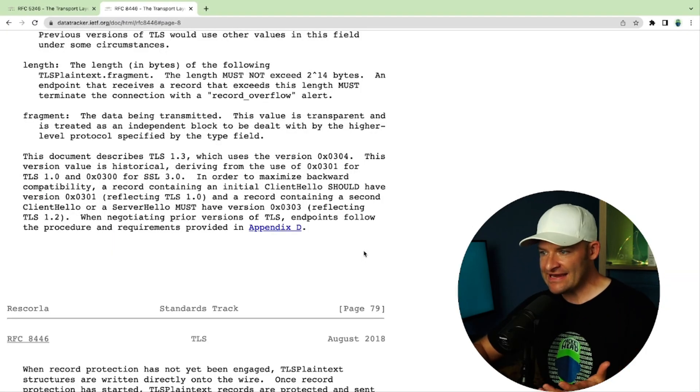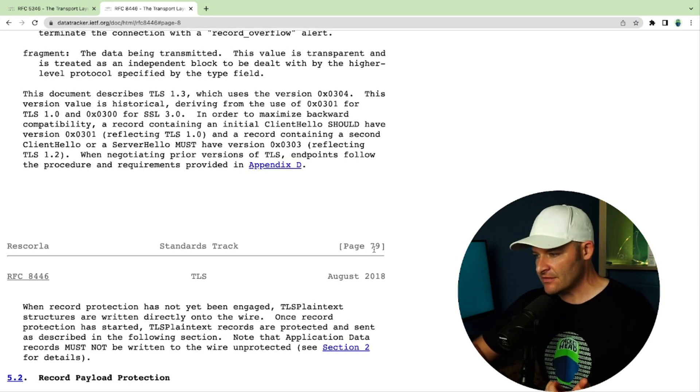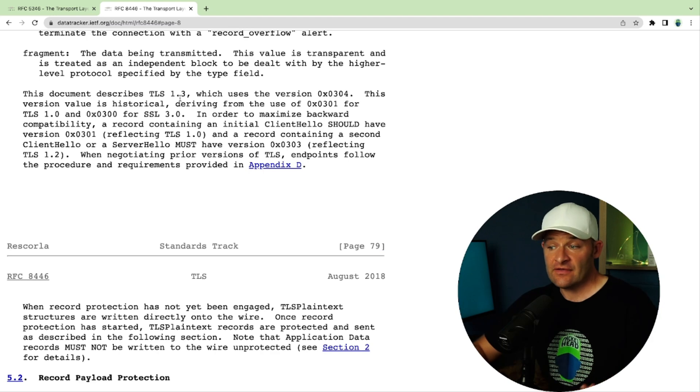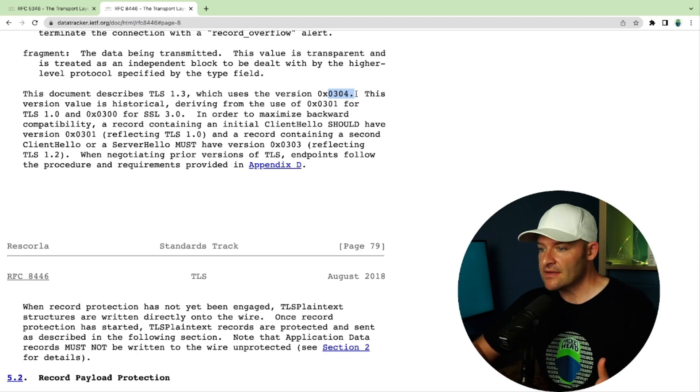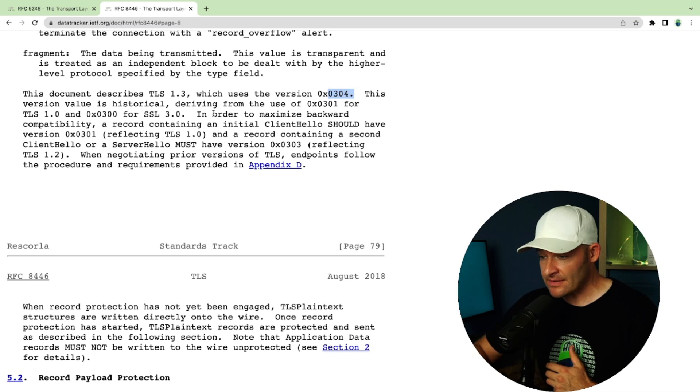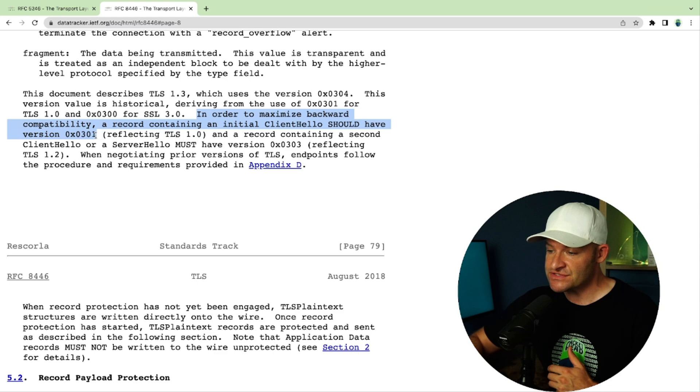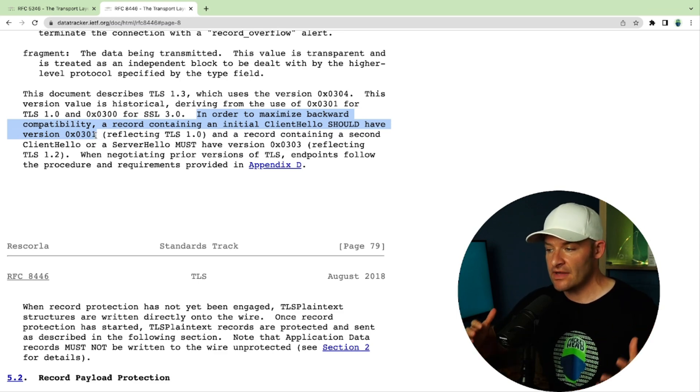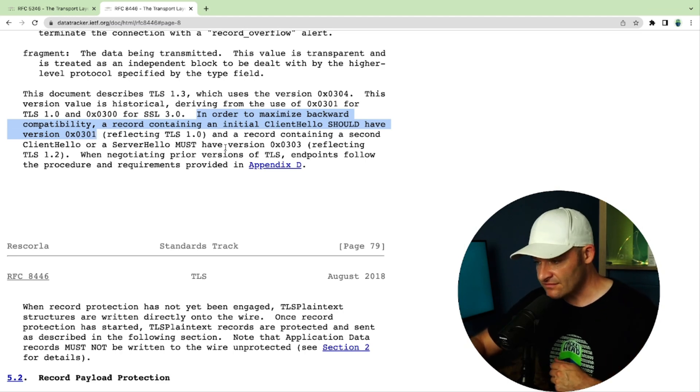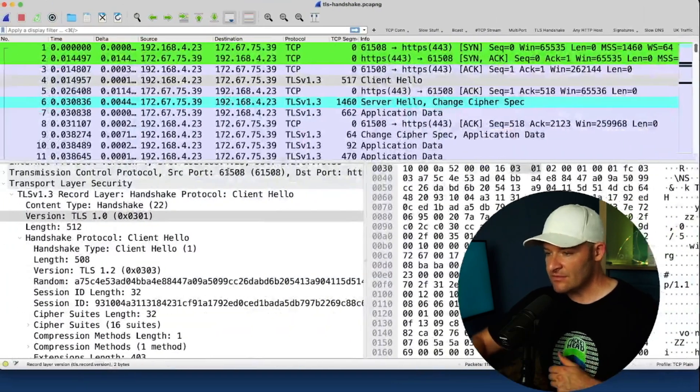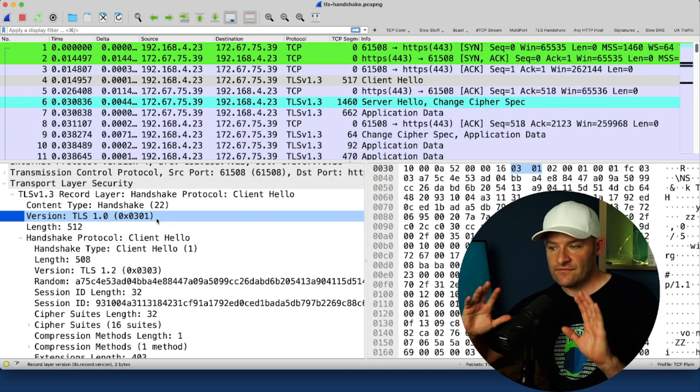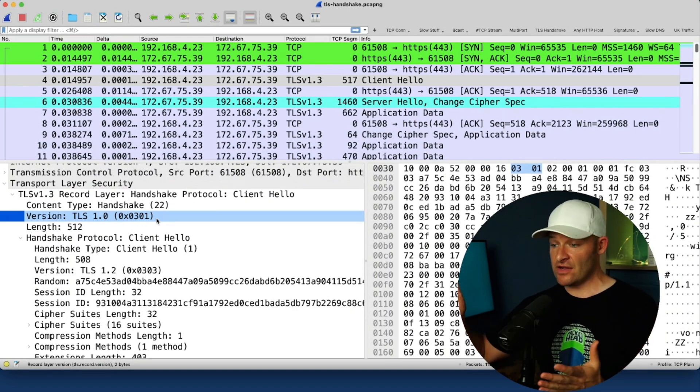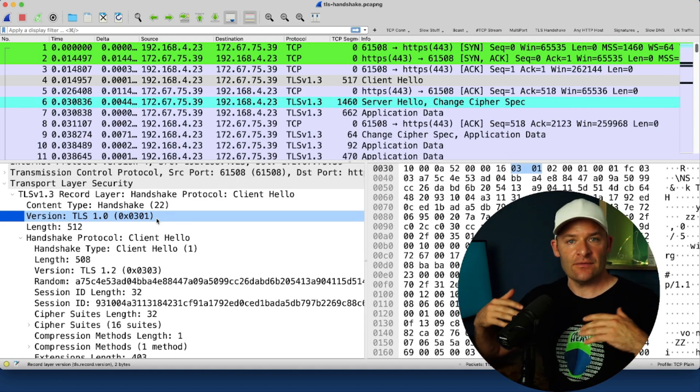So in here, I'm just on the 8446 standard, the RFC. And this specifies TLS 1.3. If we come down here to page 79, we can see that in this document, we're talking about TLS 1.3, which uses this version of 0304. That's the version for 1.3. But it specifies in order to maximize backward compatibility, a record containing an initial client hello should have version 0301 reflecting TLS 1.0 and a record containing a second client hello or a server hello must have version 0303. So what does this all mean? Well, basically the standard is specifying just leave this version at TLS 1.0 for backward compatibility. Some servers, if they didn't see 1.0 coming in, it would break them. So let's just keep everybody happy and use version TLS 1.0. So what's the takeaway? If you're using TLS 1.3, you don't really use this field.